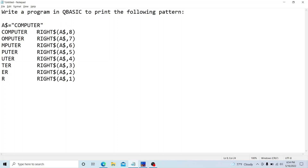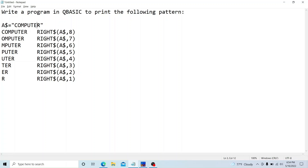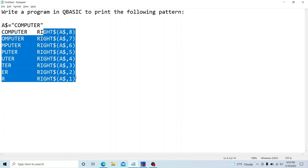As you can see, we have completed this pattern printing program without using a loop — this is just the rough work approach. From the right-hand side: eight characters, seven, six, five, four, three, two, and one. For example, RIGHT$(A$, 2) prints two characters from the right of 'COMPUTER', which gives us 'ER'.